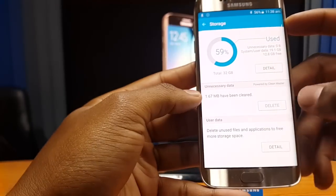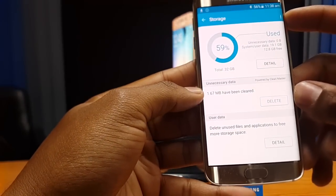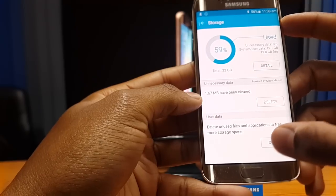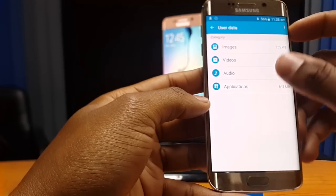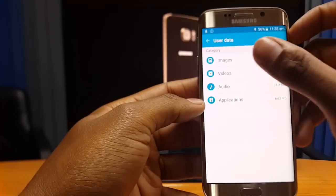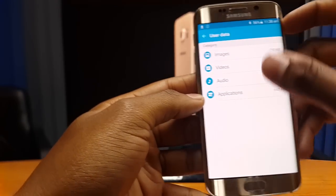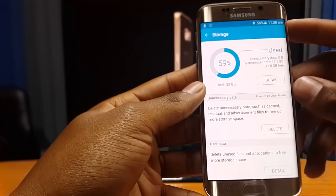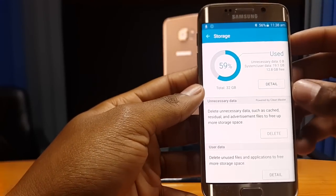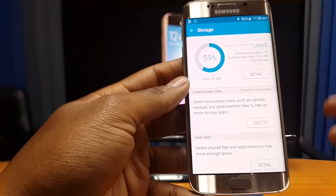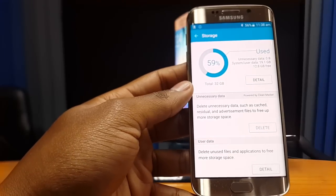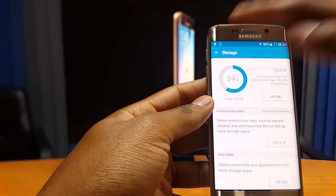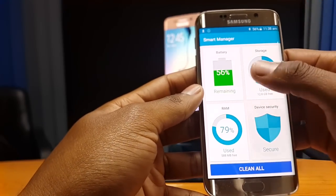This is a fairly new device so we only have 1.67 megabytes of unnecessary data. When you come into the user data section and press detail, you can actually delete specific items at your own discretion and free up app space there as well. This interface of the Smart Manager saves you a lot of time because you don't have to navigate through settings or menus to find these specific functions.